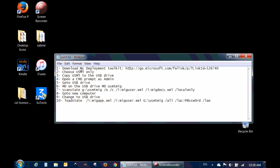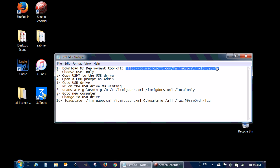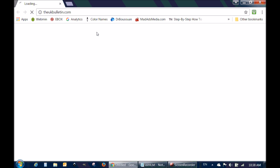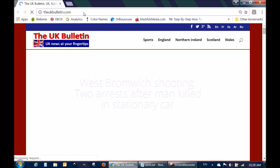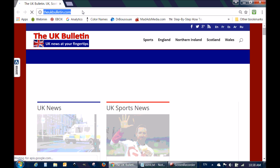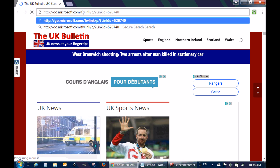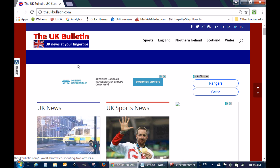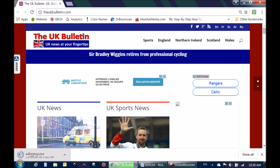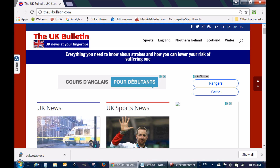To download the USMT tool you need to download the setup program of Microsoft Deployment Toolkit. Go to this link — I'm going to paste it in my browser. Here's the link and you can see it downloaded on the left side.